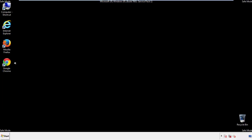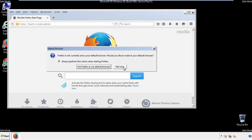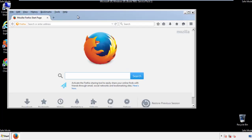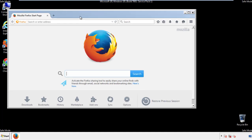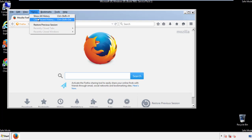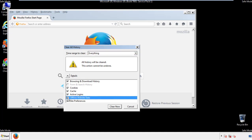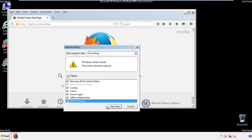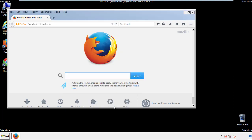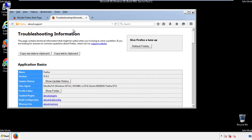For Firefox, open the browser. Make sure you've selected the menu bar by right clicking on the very top. On the history drop down, click on clear recent history. Choose everything and make sure you've checked all the boxes available. Now we'll reset the browser — choose troubleshooting information and refresh browser.